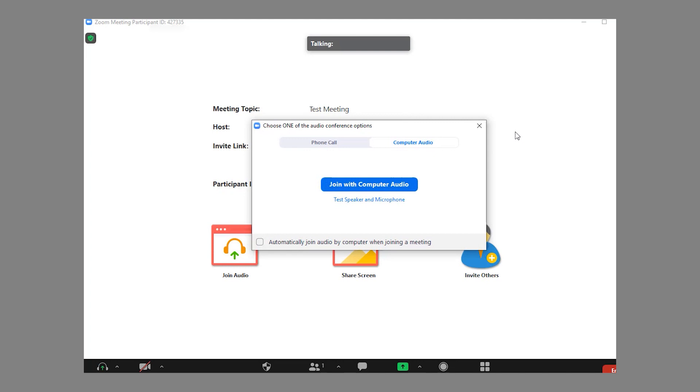Mobile device users will have a similar experience, but instead will be directed to the device's app store to install or launch the Zoom application.